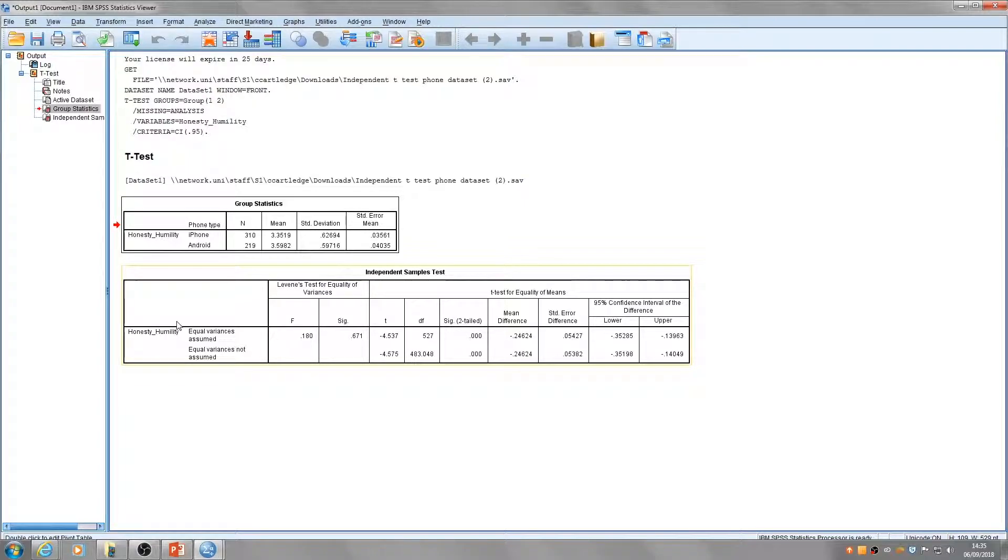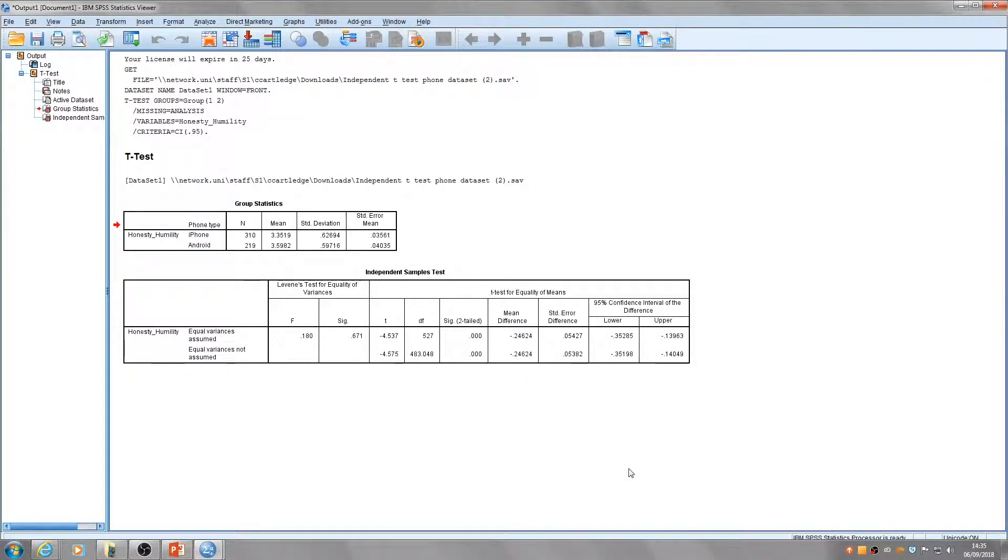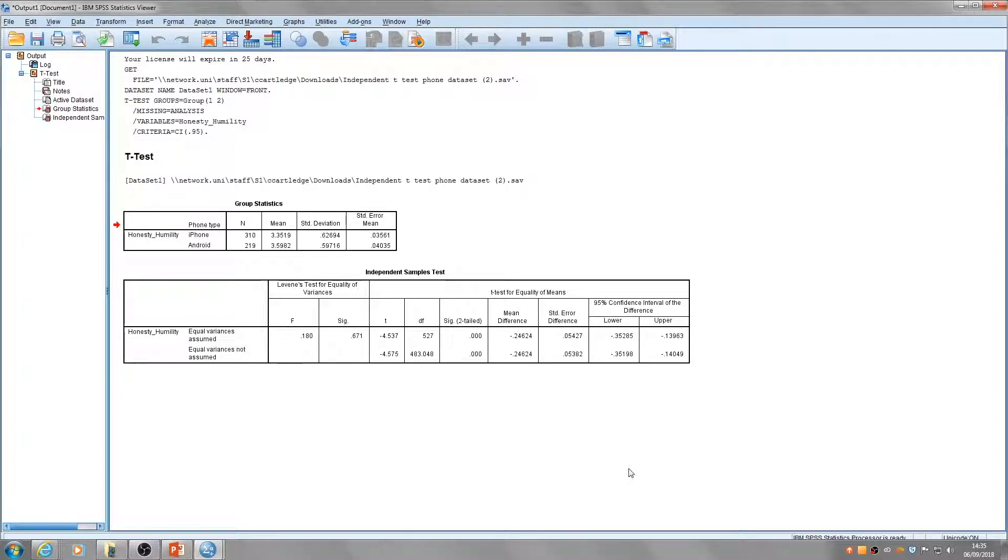That is, there must be homogeneity of variances. Let's focus on the first two columns for Levene's test for equal variances.